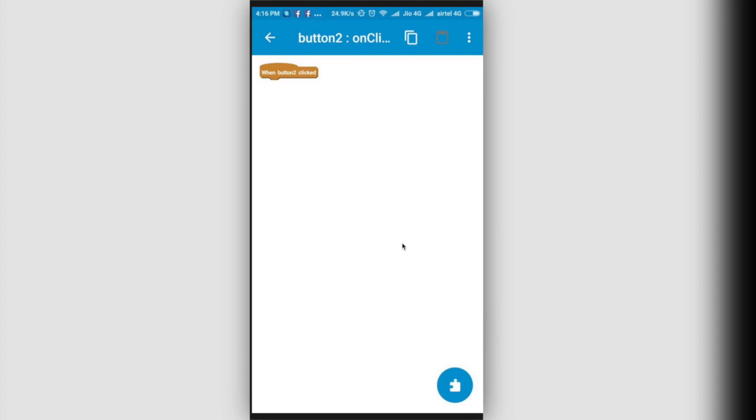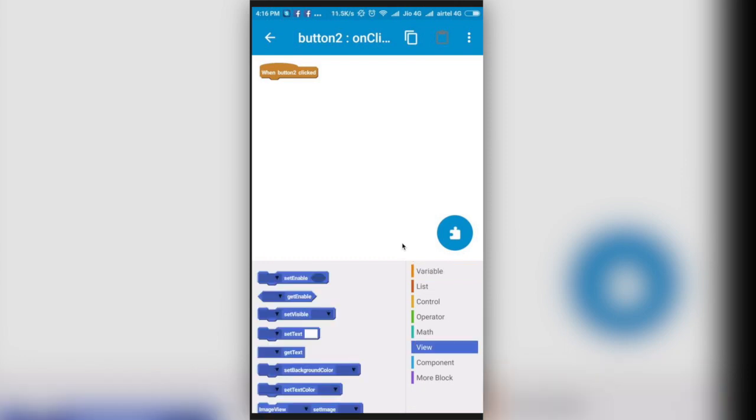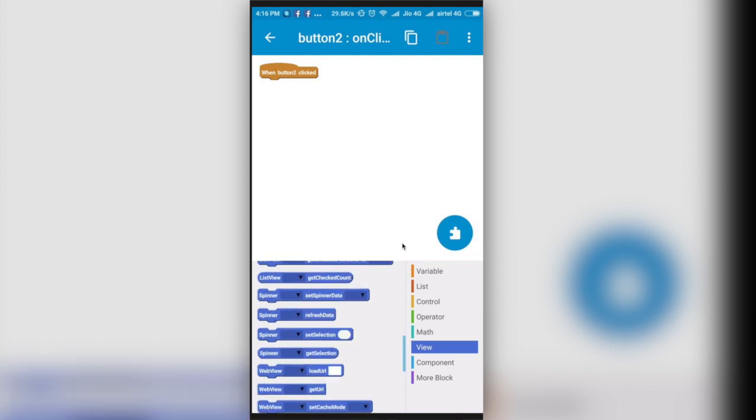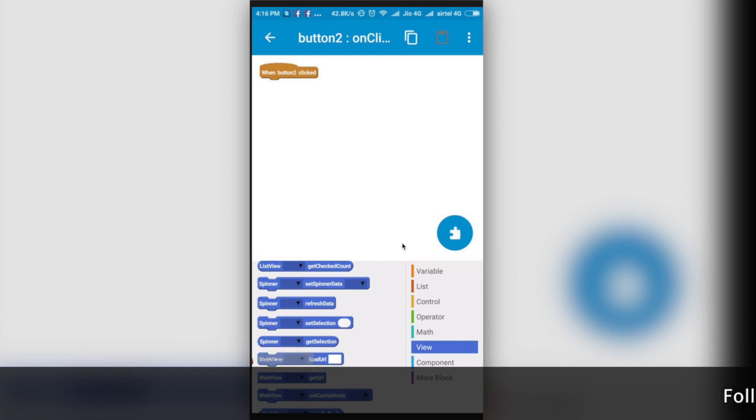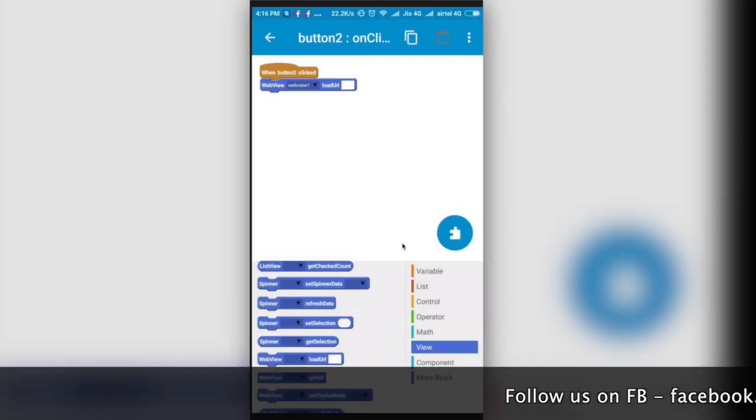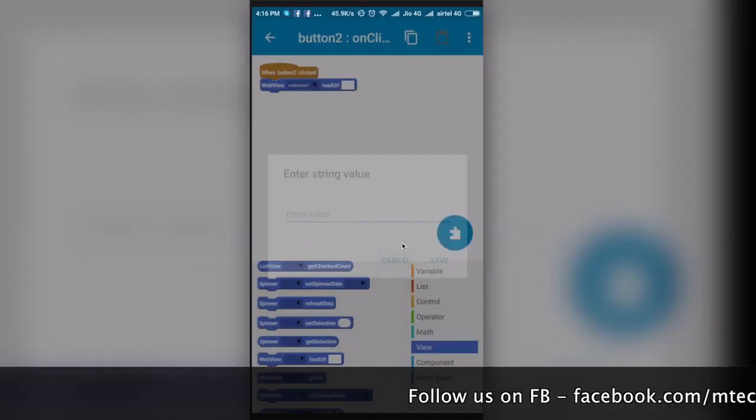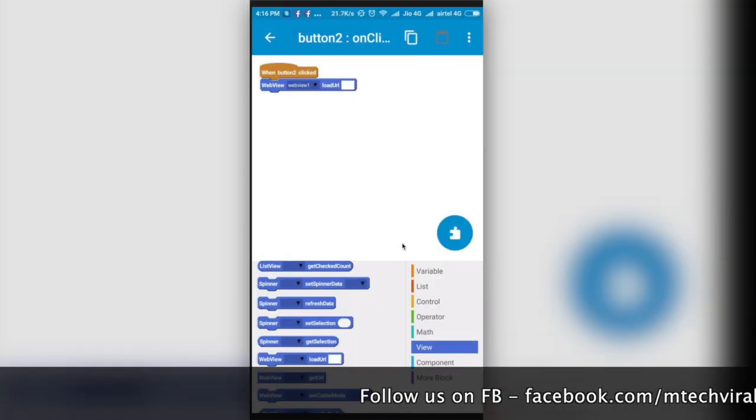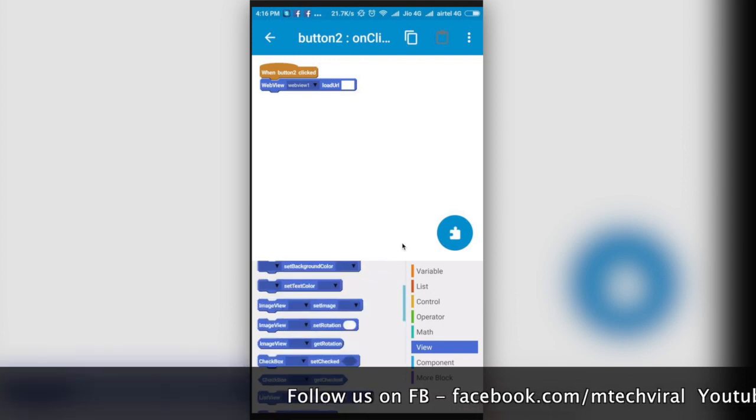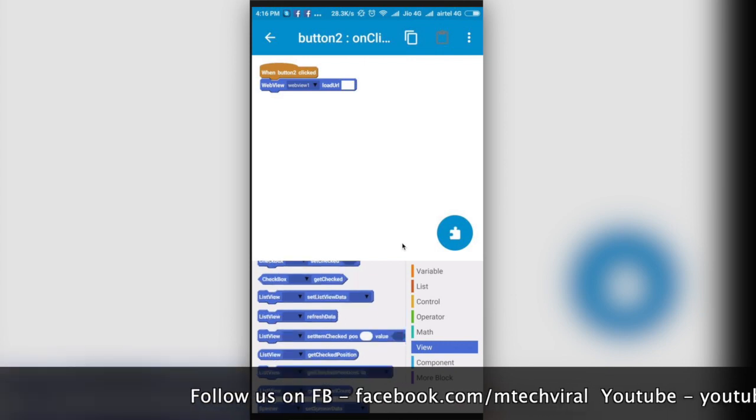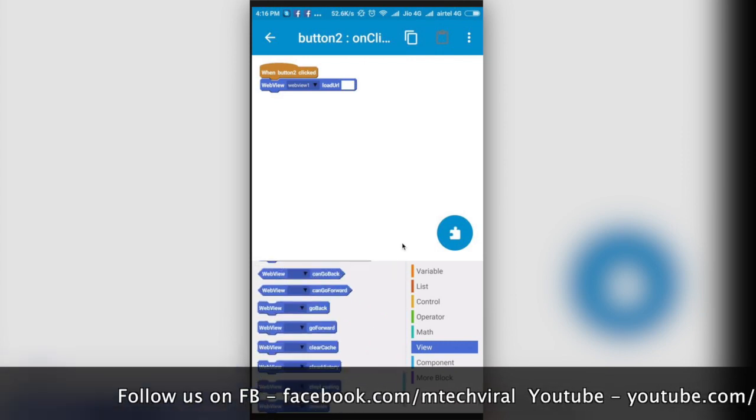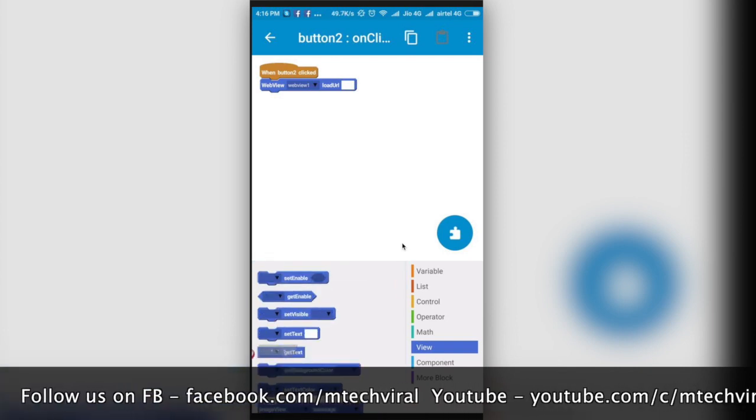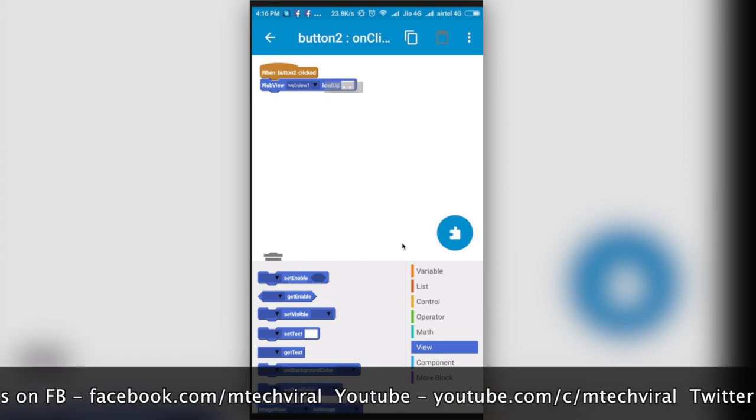Now what I want is whenever I press the button, it should show me a web view of that particular URL which I will write in the edit text field. So let's click here. What I have to do is select the view which is our web view. Here I will find a method which is webview.loadURL. I'll drag and drop from here and attach it to this. Here my web view is and I will select my web view from here. In the loadURL I have to either write the string value or I can select the edit text value.